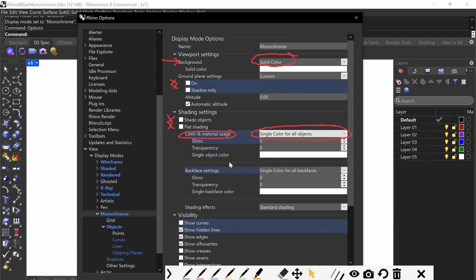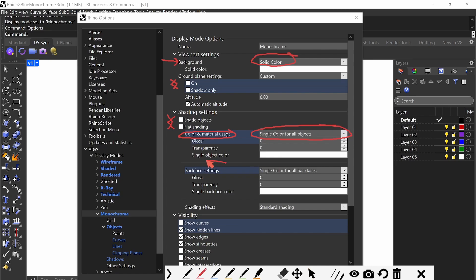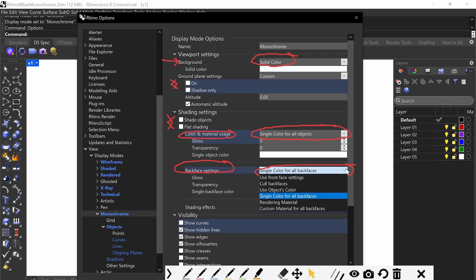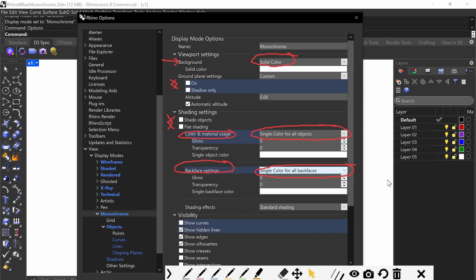Same thing for back face settings — you do single color for all back faces right here. And then for shading, you keep that default. Just make sure you remember these settings here.